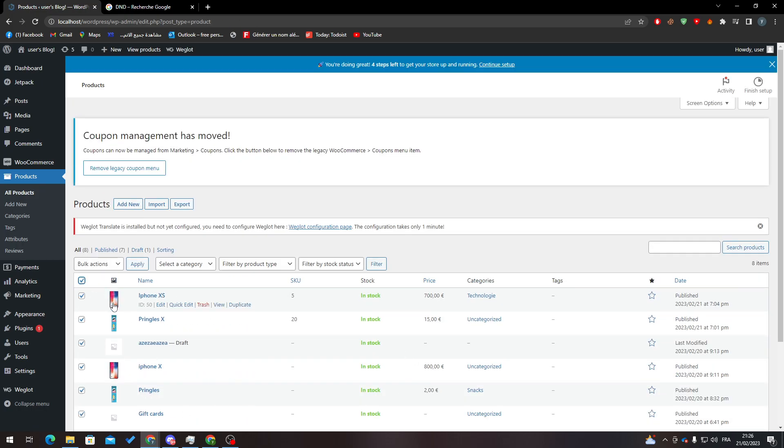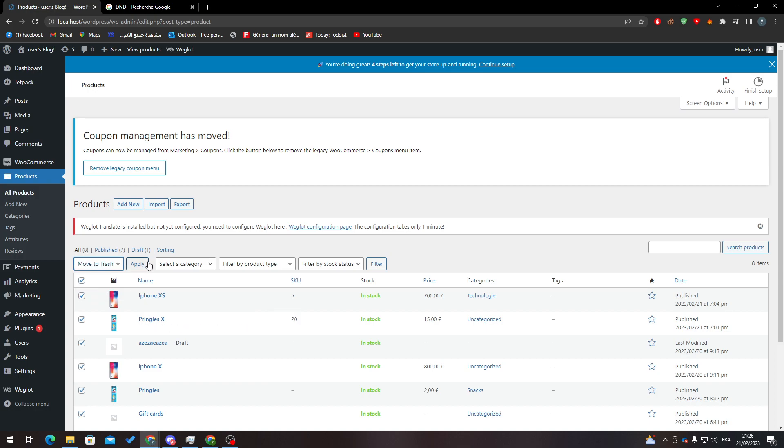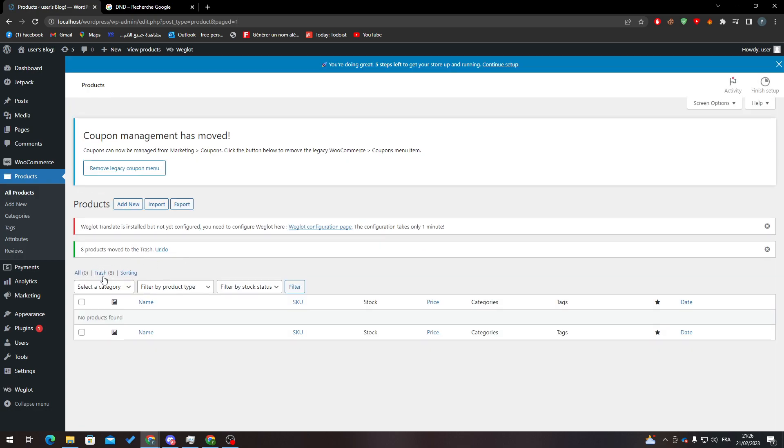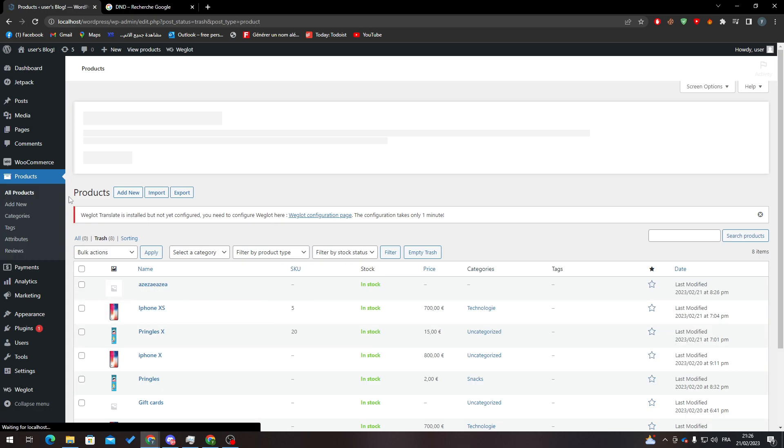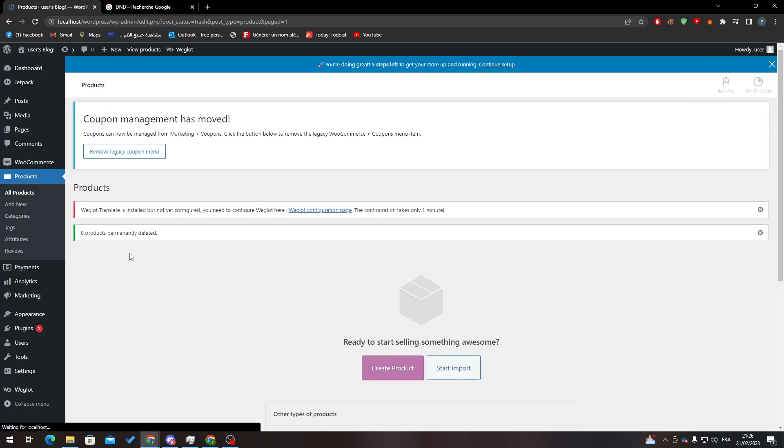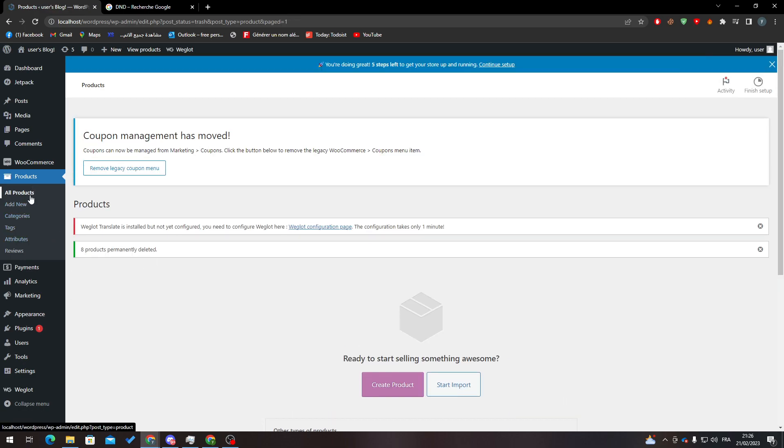You can just select them through here, then click here, Move to Trash, click on Apply, and then go to Trash, click here again, click on Delete Permanently, click on Apply once more.